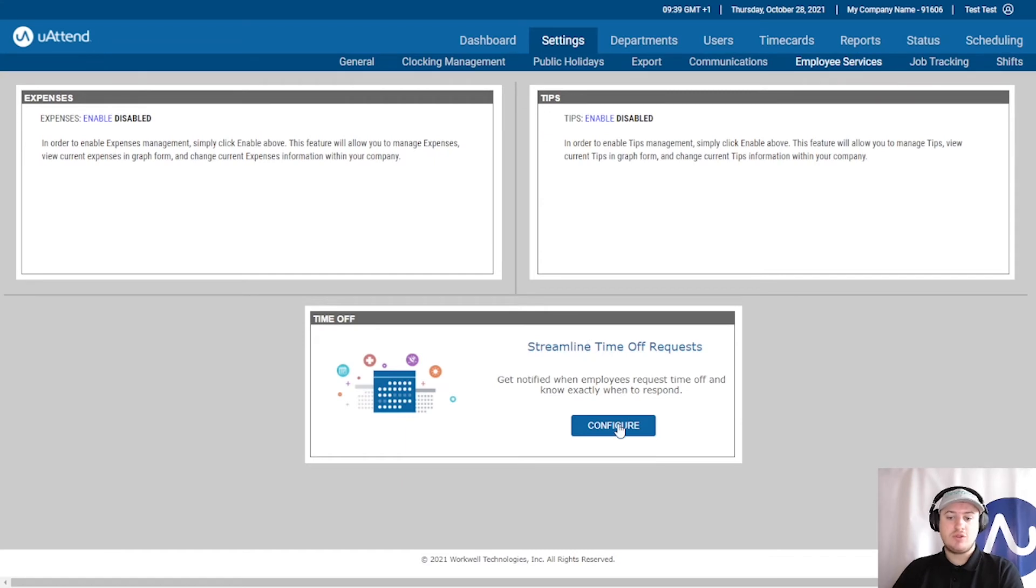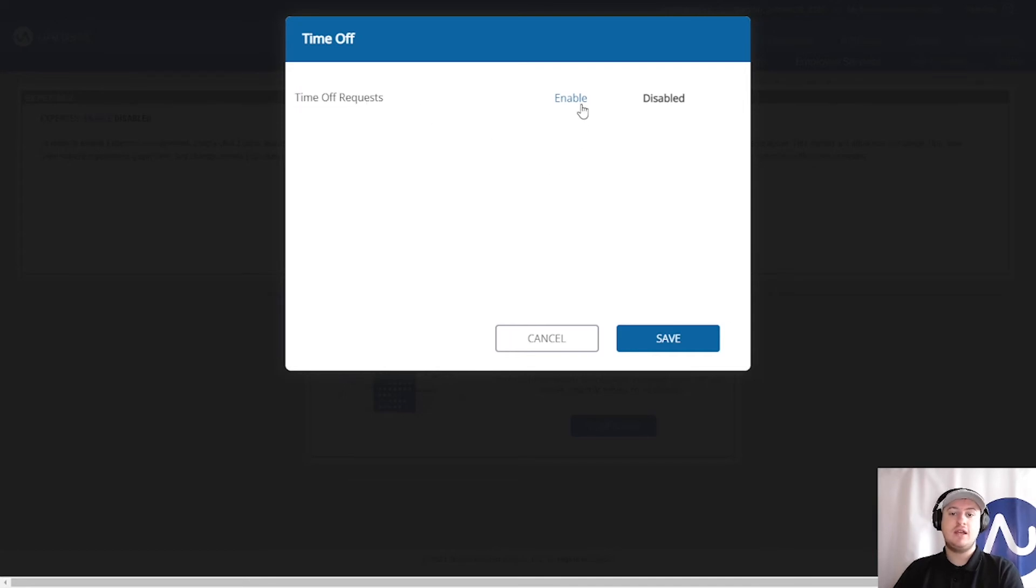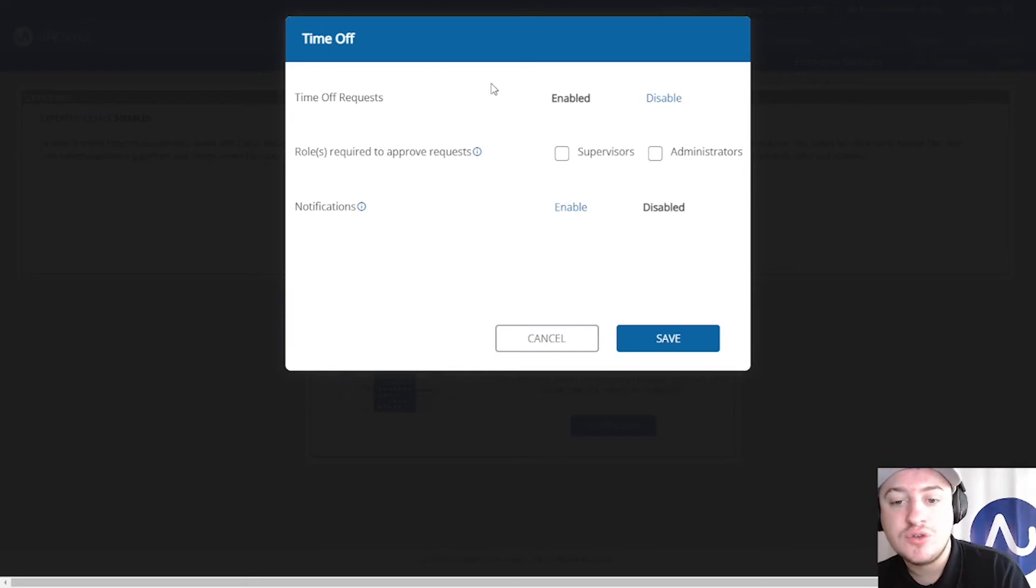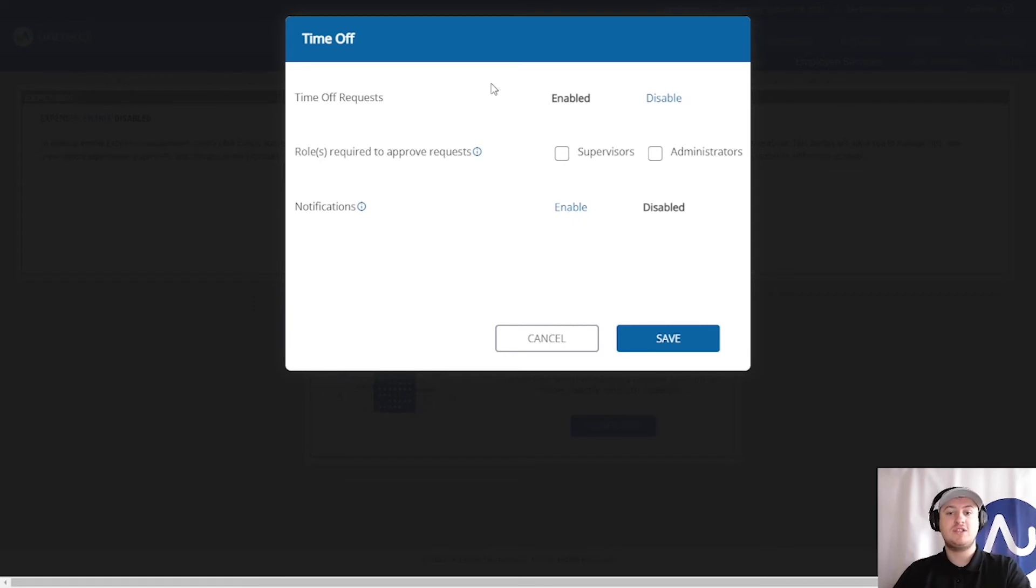We'll click Configure and now you can see the time off request feature can be enabled. This is the first step in order to commence your employees providing time off requests, and then you as an administrator can approve them.